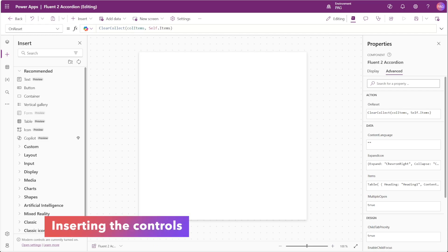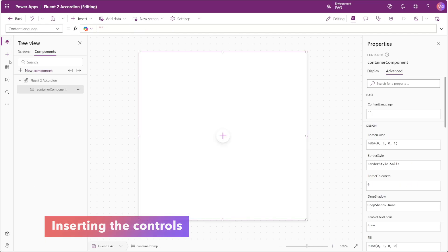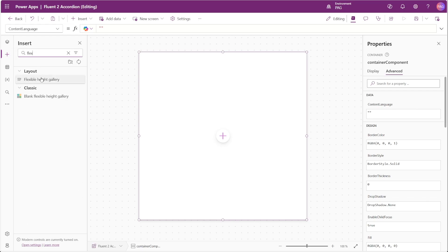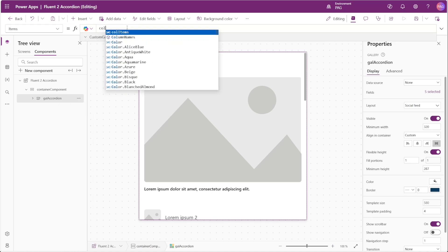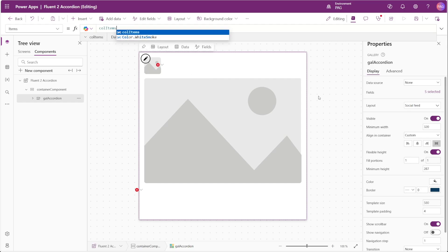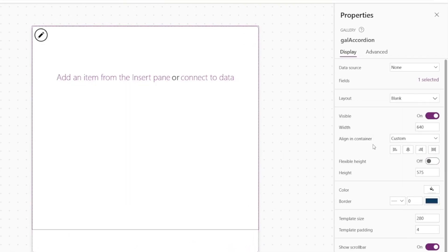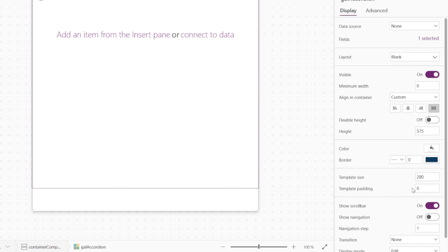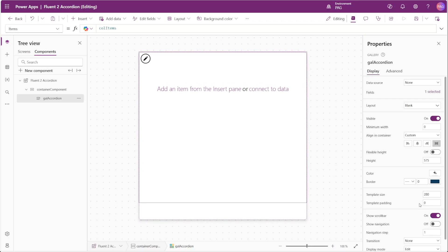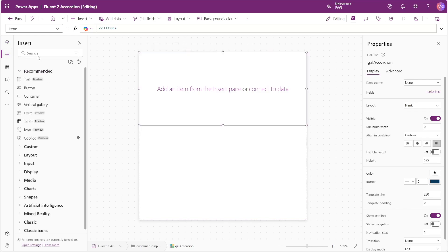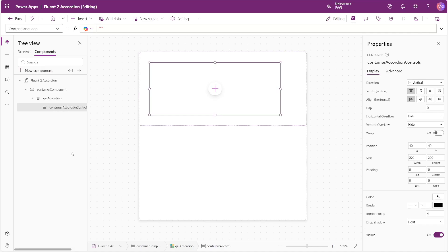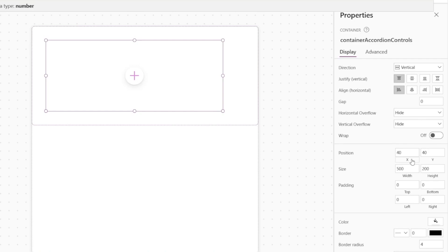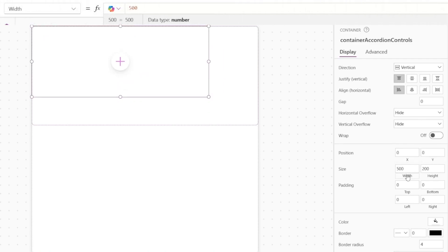Next we'll start to insert our controls. Inside our component container we'll insert a flexible height gallery named gal_accordion. The data source for this gallery will be col_items, which houses all the data specified in our Items property. We'll set the layout to blank, container alignment to stretch, and minimum width to zero. We also want to set the template padding for this gallery to zero.